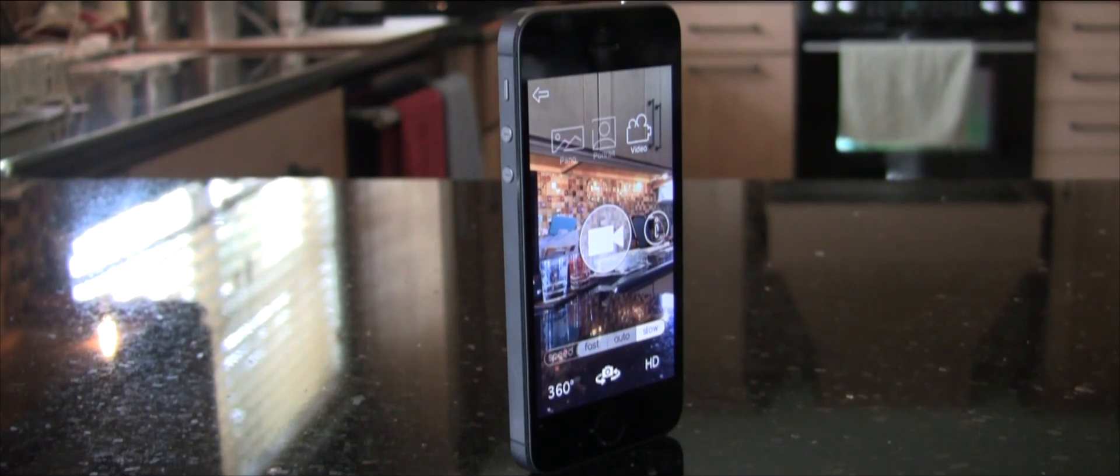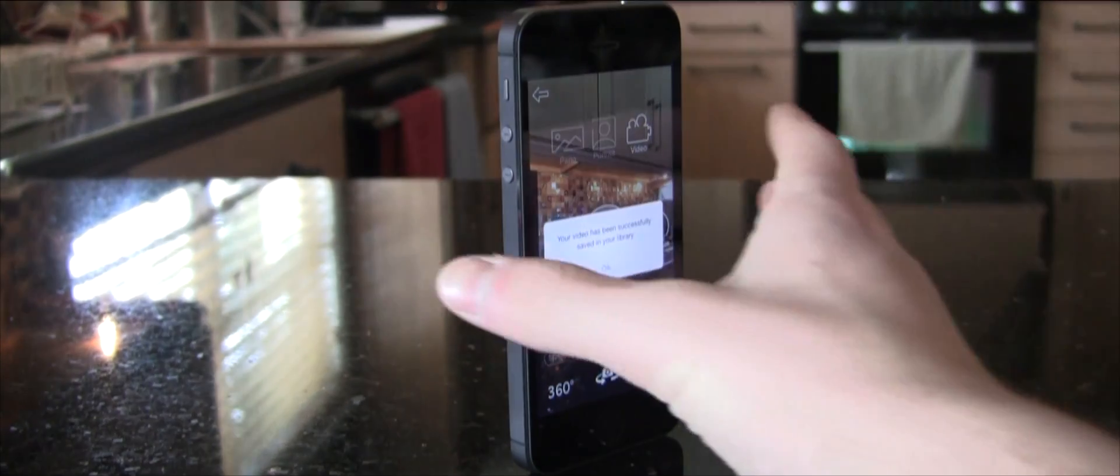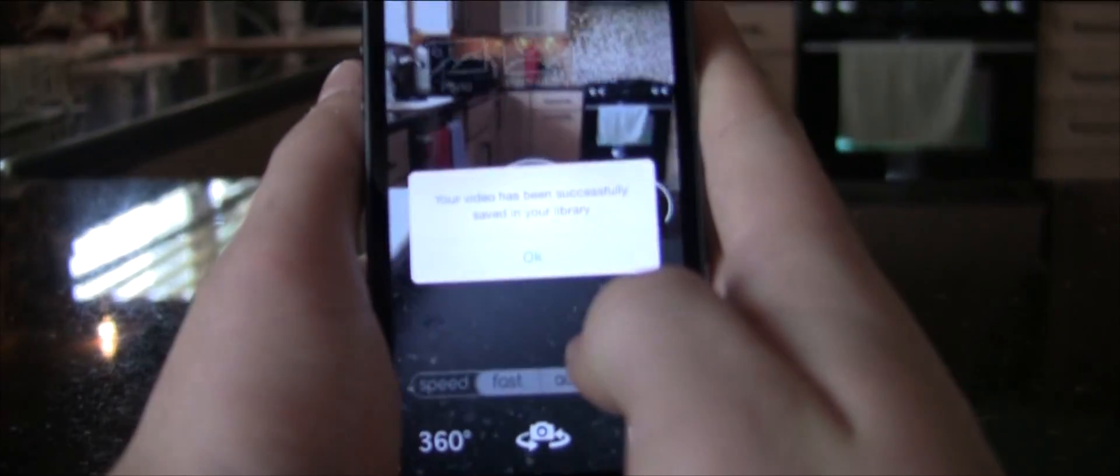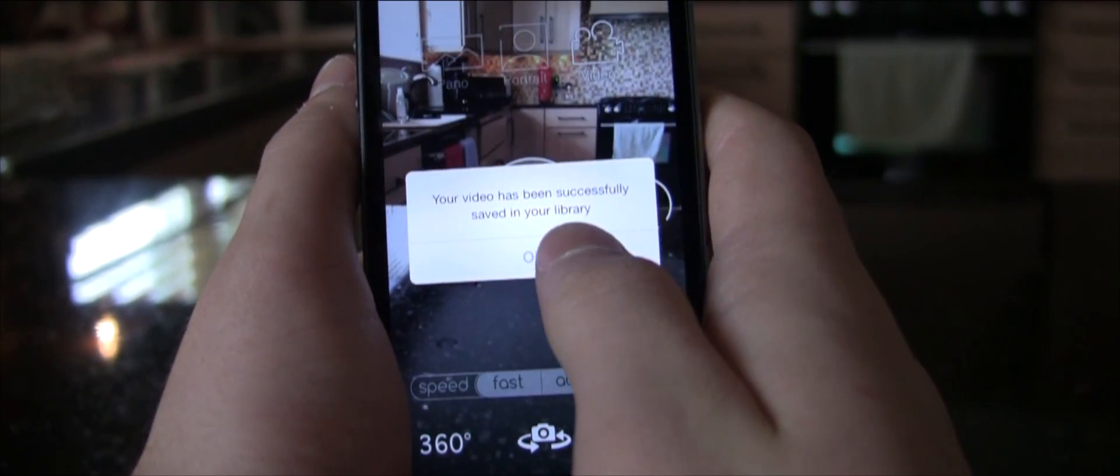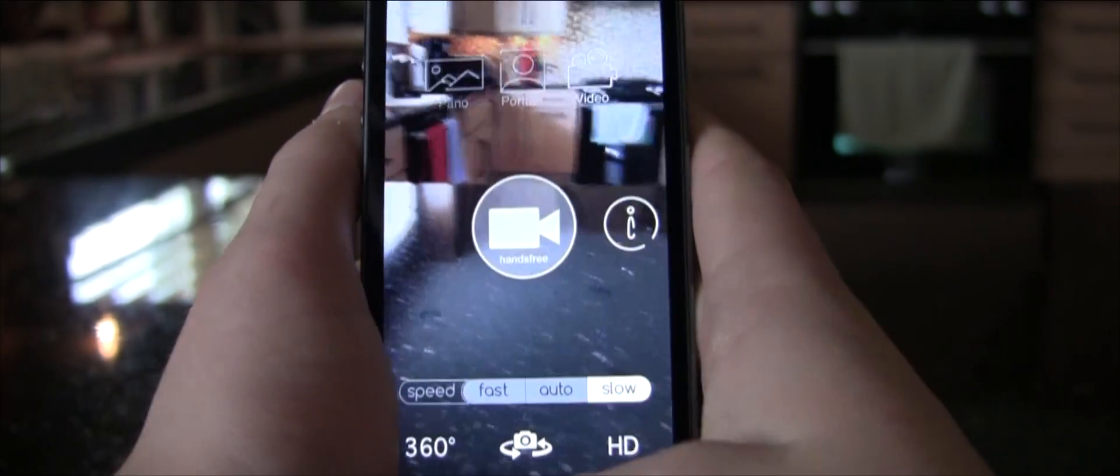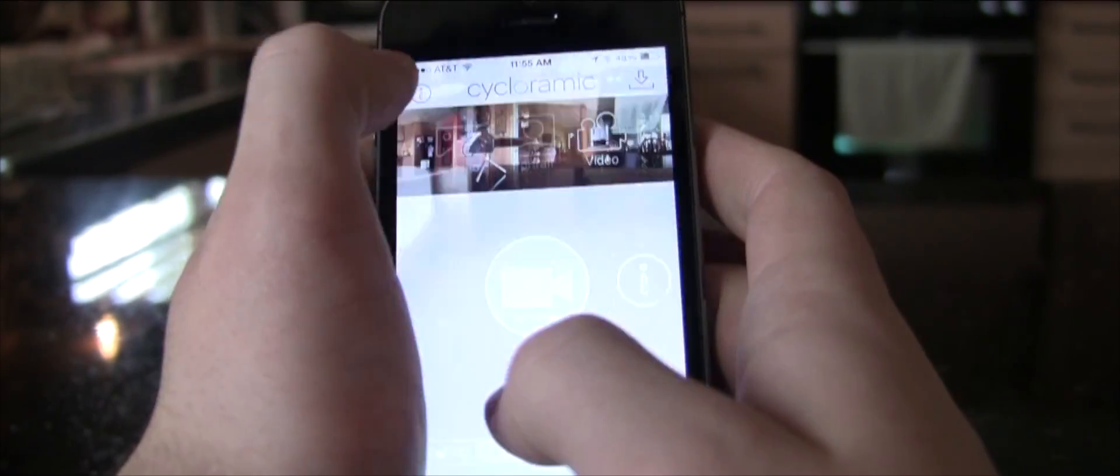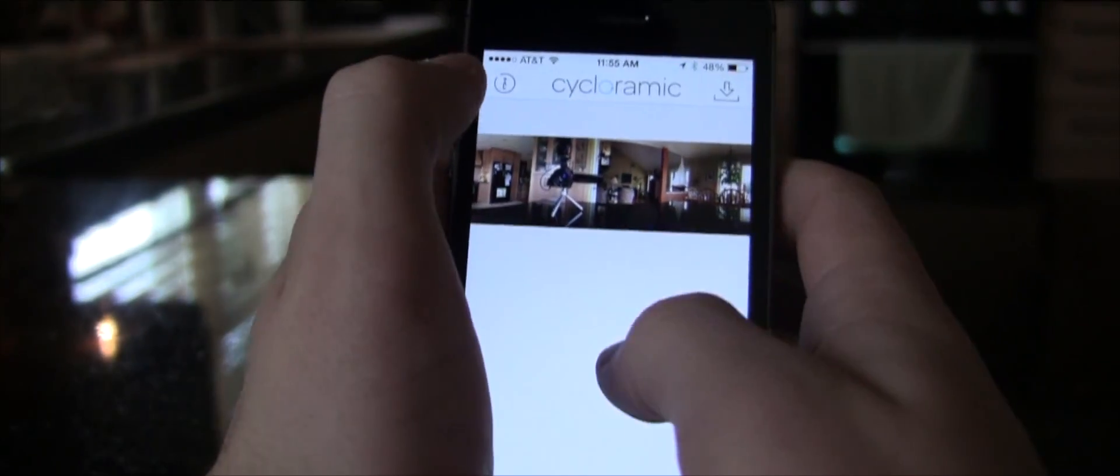Alright, so it's finished filming and it has been saved to the iPhone's library. For some reason, the videos aren't stored in the app. They're only stored in your camera roll.